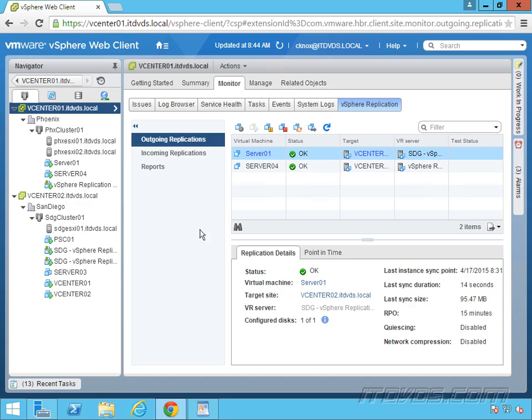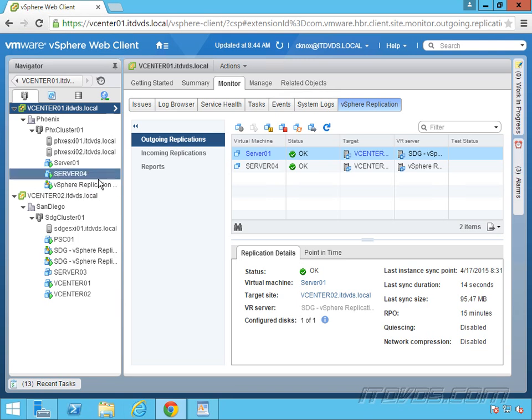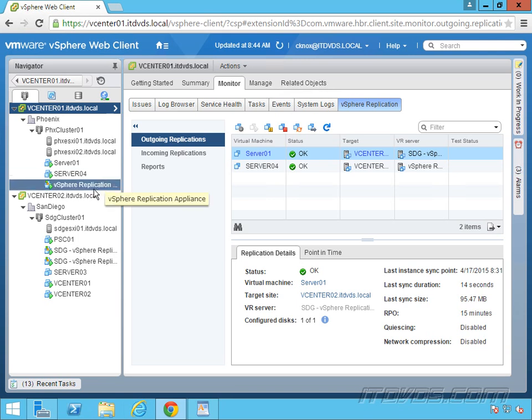So here's a look at what vSphere replication looks like, and it completely integrates with the vSphere web client. It uses vSphere replication appliances in order to facilitate the replication, and those appliances are basically just pre-configured virtual machines.